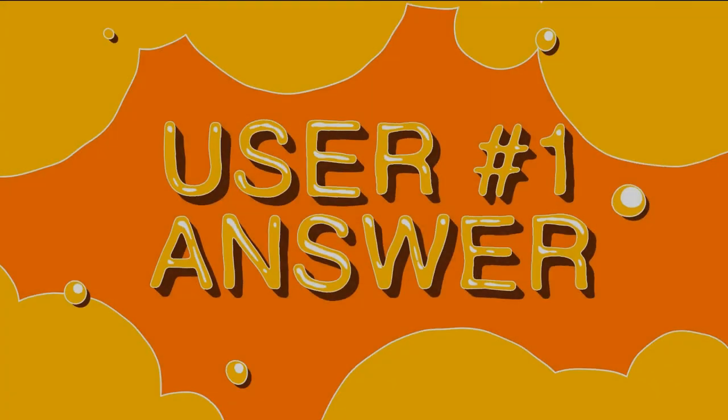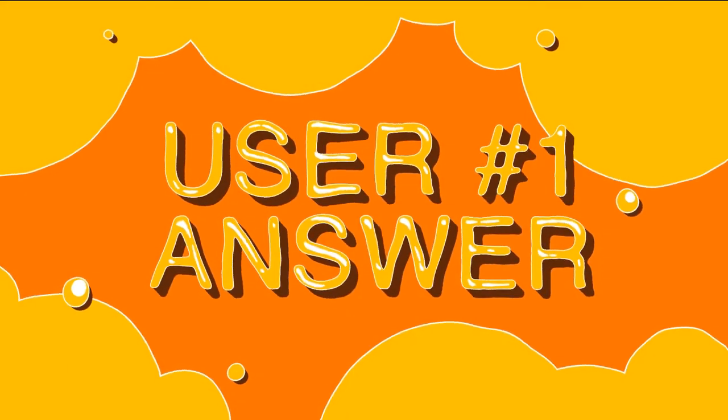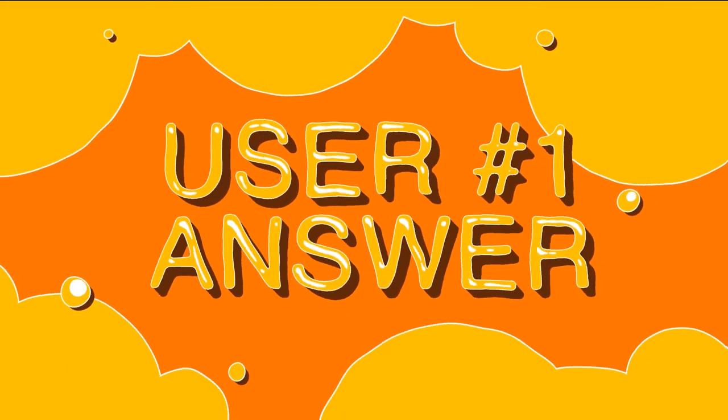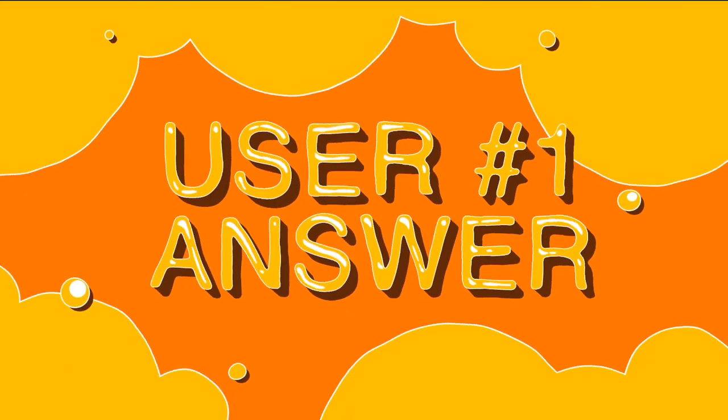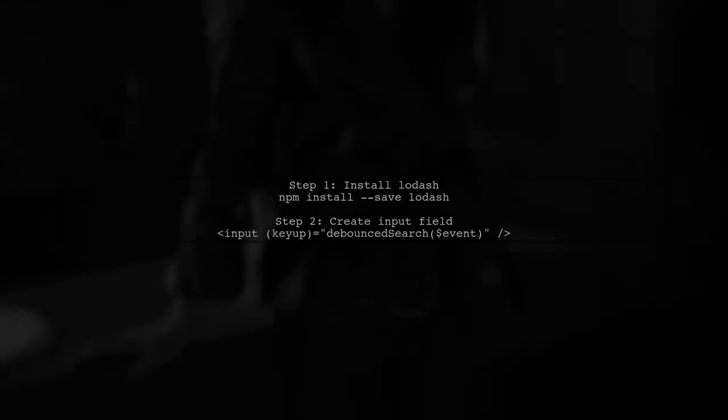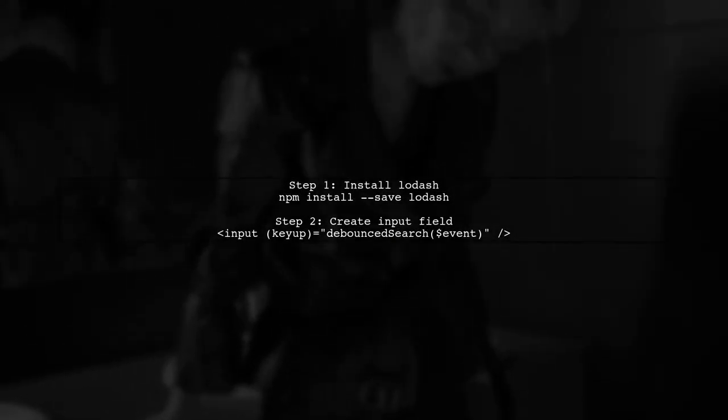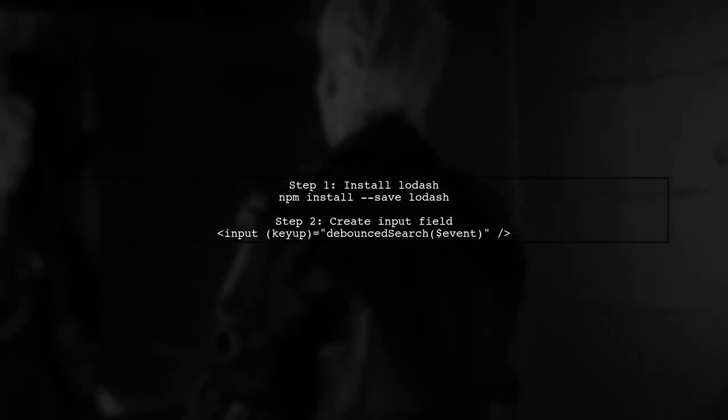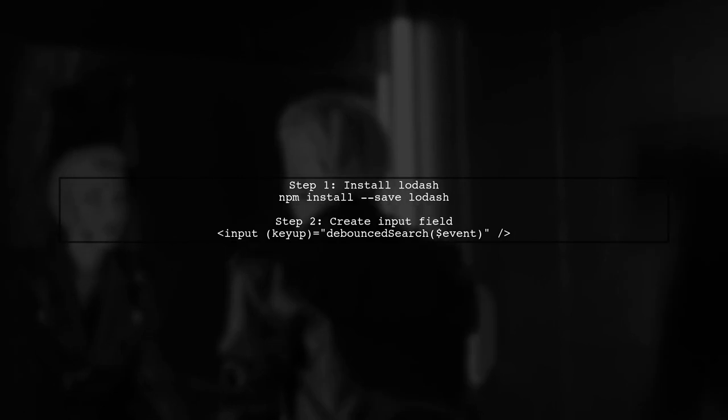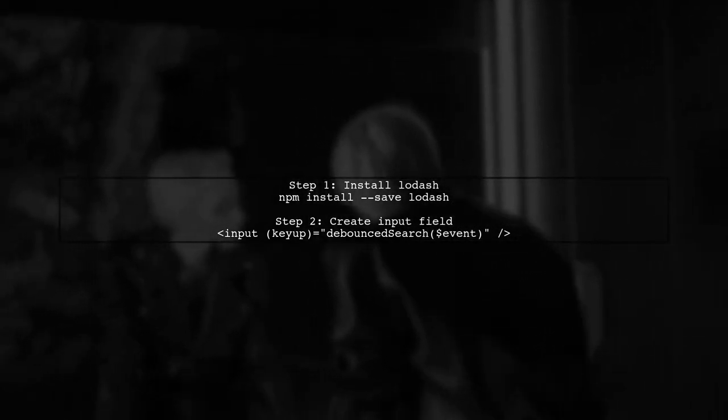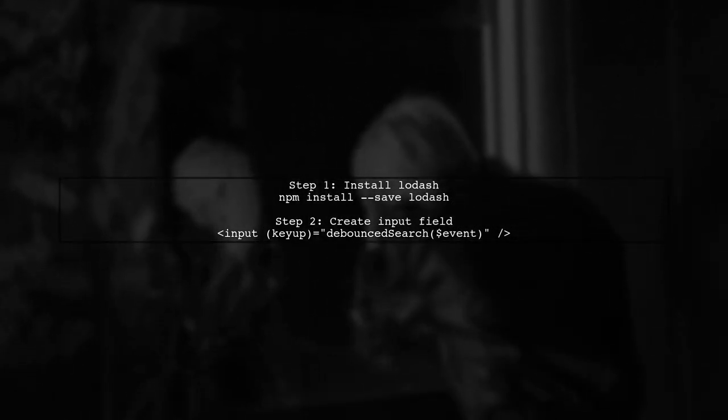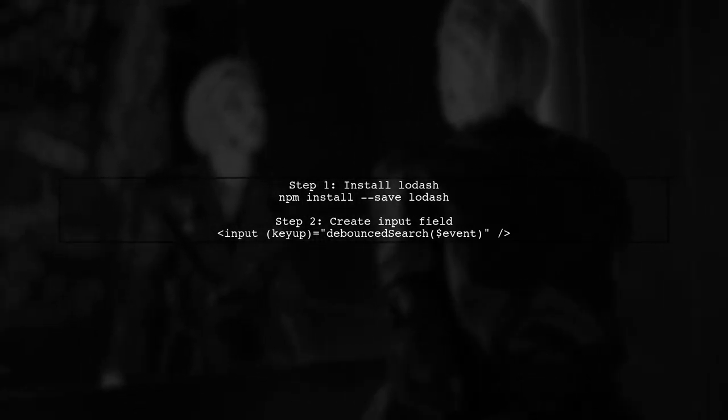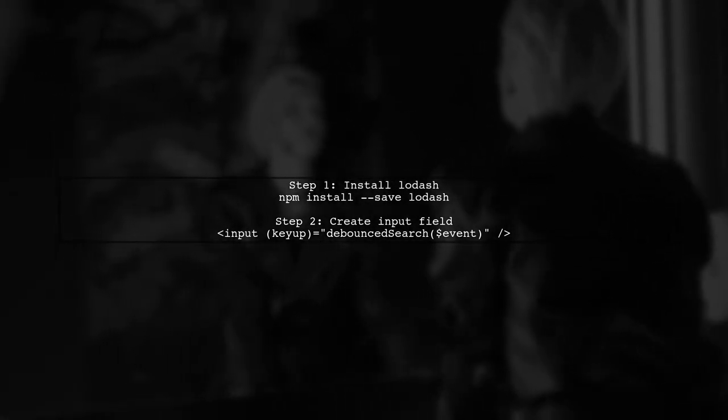Let's now look at a user-suggested answer. To implement debounce in Angular, you can use Lodash. First, install Lodash with NPM. Then create an input field that triggers a debounce search function on KeyUp.